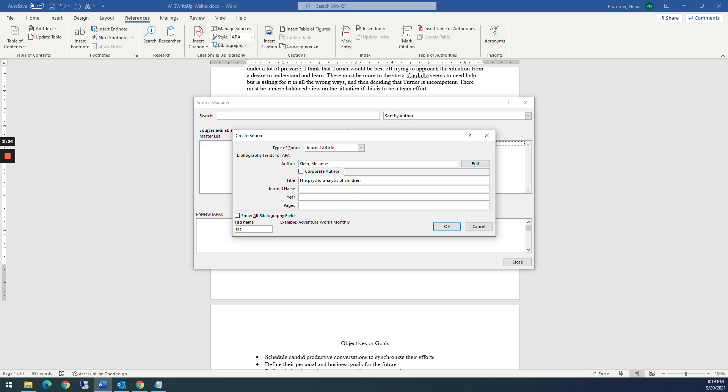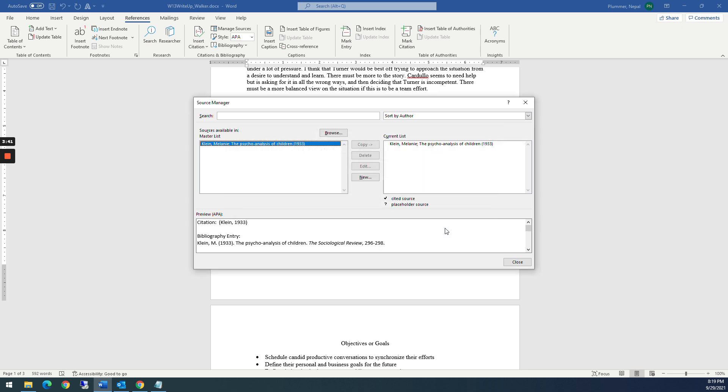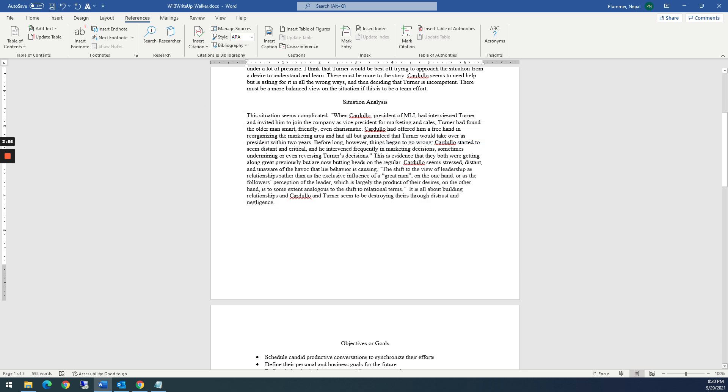And then the journal name, this is the journal name. And then the year. And then the pages from that journal. So this is 296 through 298. OK. And then I'm going to click OK. And then you notice that it shows up in the master list and it shows up in the current list. So if I didn't want this to be in the list of my citations for this document, I could remove it if I wanted to, but I'm going to leave it there. So I'm going to close this document.